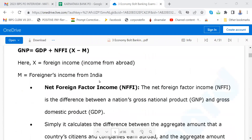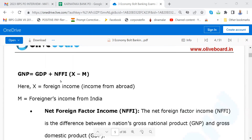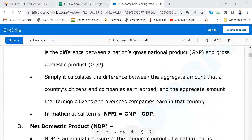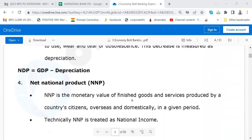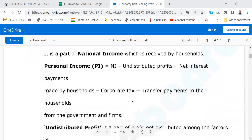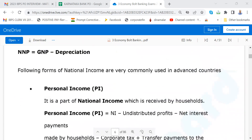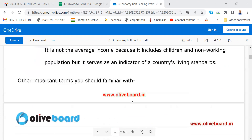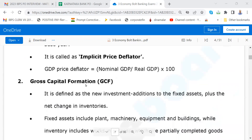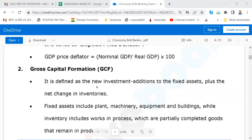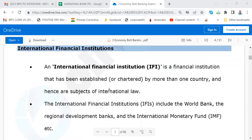Please go through this. GNP is equal to GDP plus NFFI, where X equals foreign income and M equals foreigners' income from India. Please read that. Go through Net Domestic Product and Net National Product. Then comes GDP Deflator — this is all very tough, leave it. Gross Capital Formation is also tough, leave it.